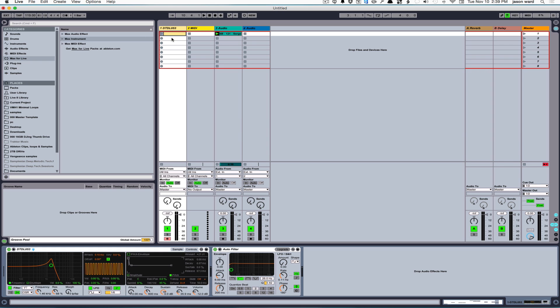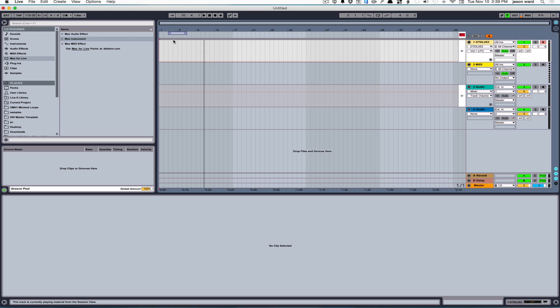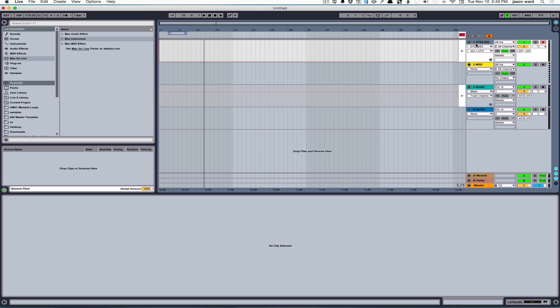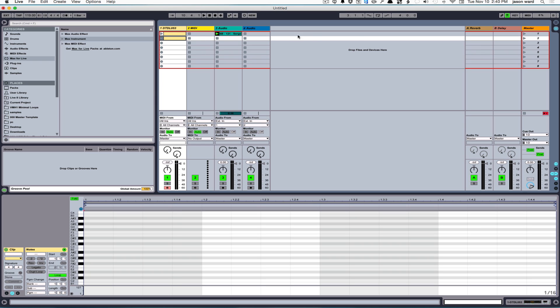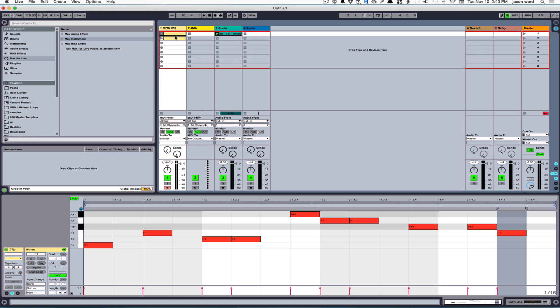And then the clips that go in there match the color of the track, which can be really good when you're in the arrangement window and trying to find a certain part. Obviously, you still have the choice of being able to change the colors of the tracks or the individual clips. But just by default, it kind of organizes everything properly.